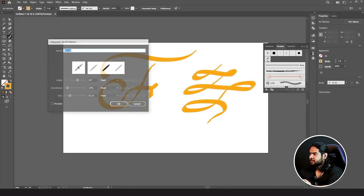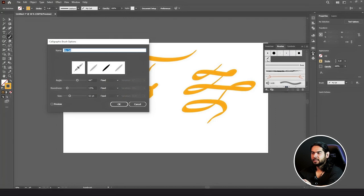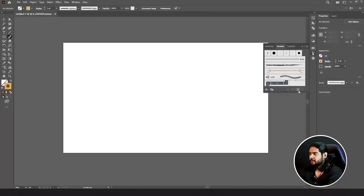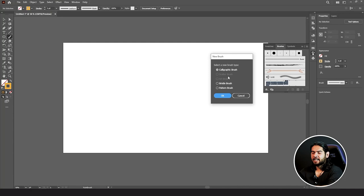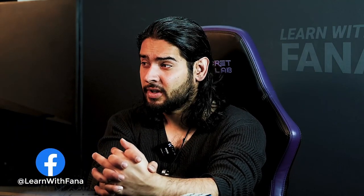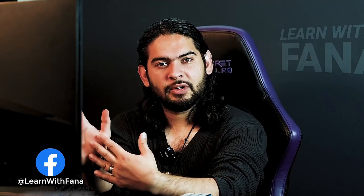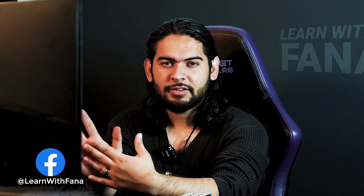This is the brush we created with the calligraphic style, and you can also edit it — in the brushes list, double-click on it and your options will reappear. So that was the calligraphic brush. Let's delete it and click on New Brush. Then we have Scatter Brush.